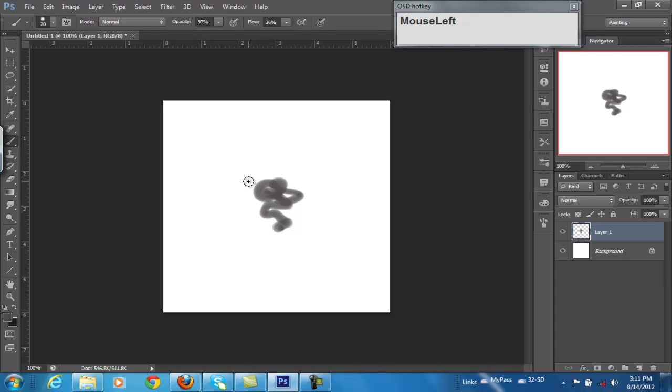But the quickest way, since the brush is relative to the canvas size, you know, if it's a larger canvas, you're going to need a larger brush even to do detailed work.